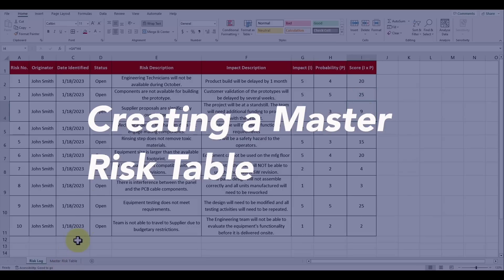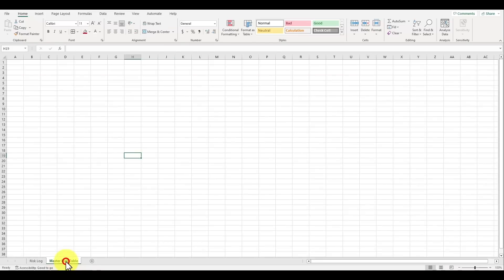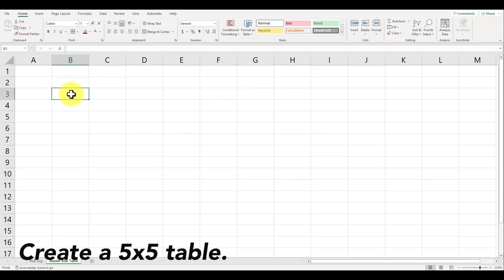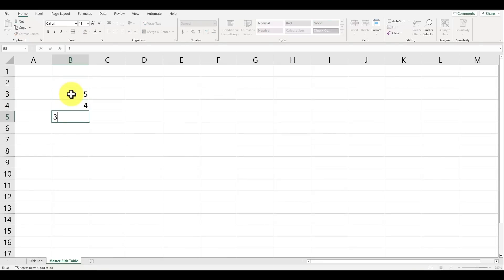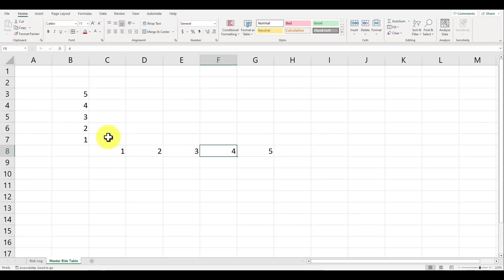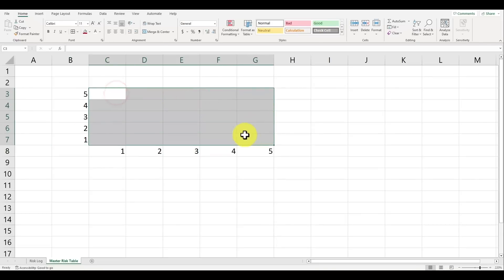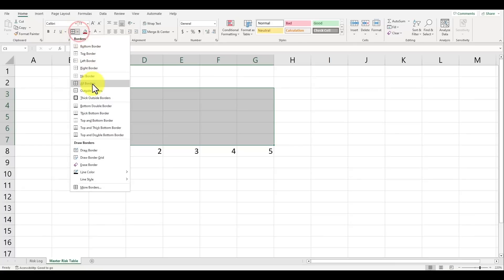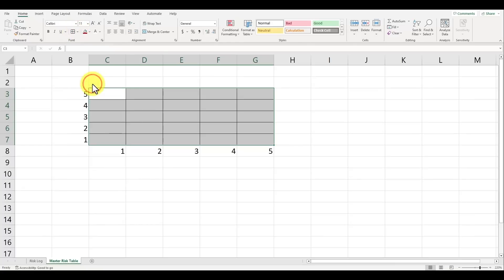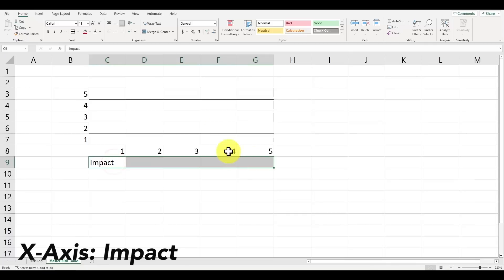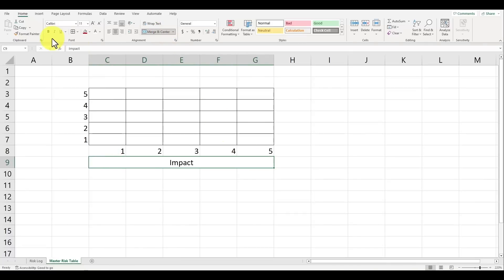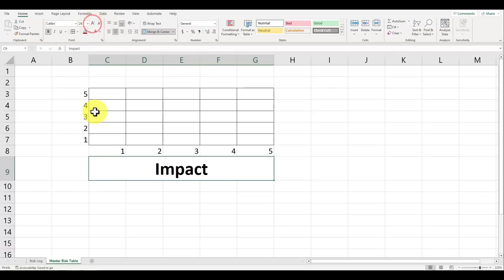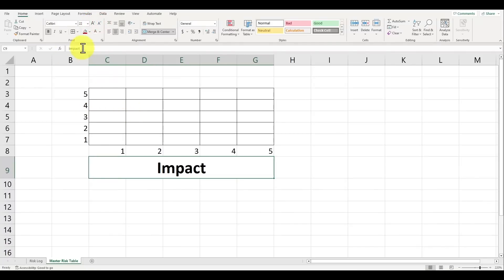So let's first create our master risk matrix. In another tab we'll be creating a five by five matrix table, so let's first number the cells in column B from five all the way down to one. In row seven starting from column C, let's start populating the numbers from one to five as well. Now that we know where the matrix will be, let's add the outline for all the squares by highlighting all the cells and holding down on your left mouse button. Go to the borders button on the home tab and select all borders. Let's first title the x-axis as Impact. Center this by highlighting the five cells and clicking on the button merge and center in the alignment group of the home tab.